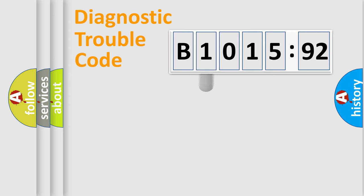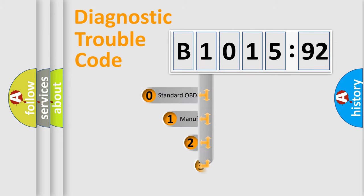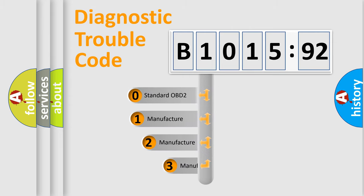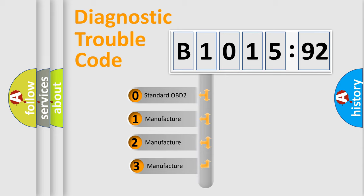Powertrain, Body, Chassis, Network. This distribution is defined in the first character code.